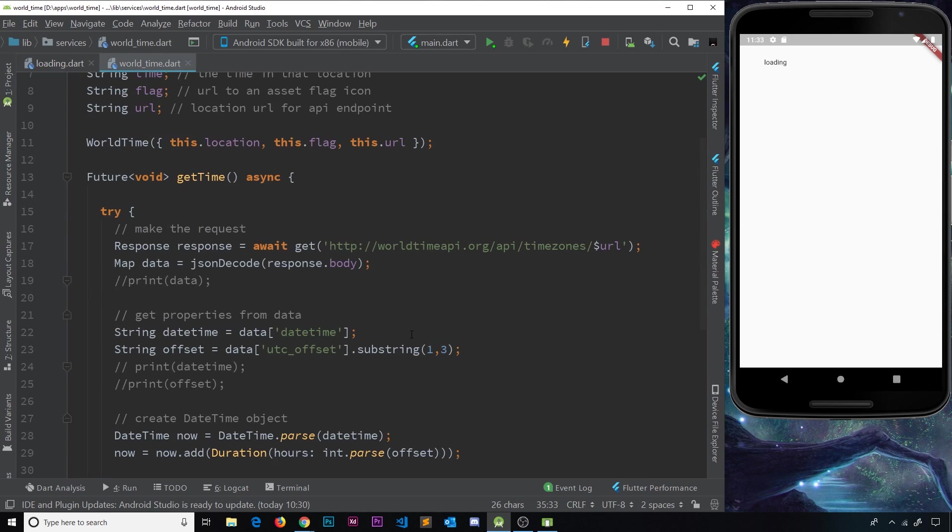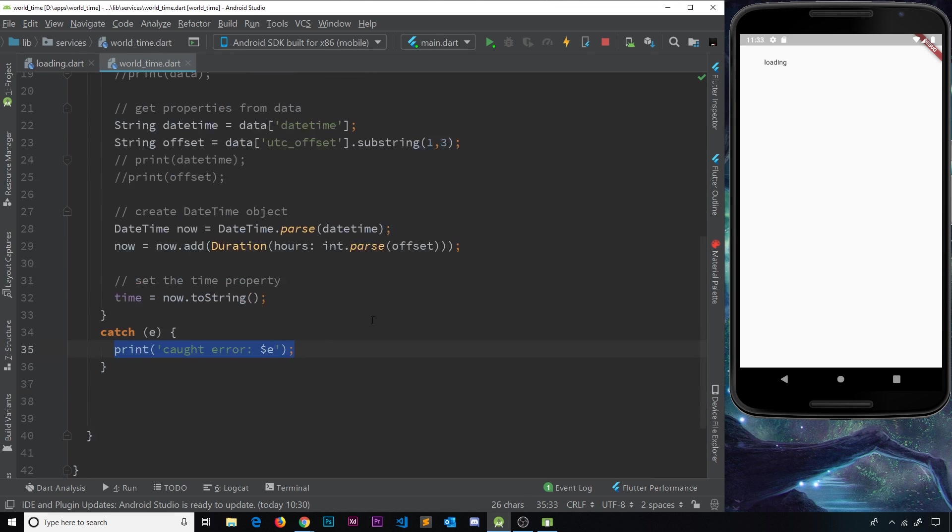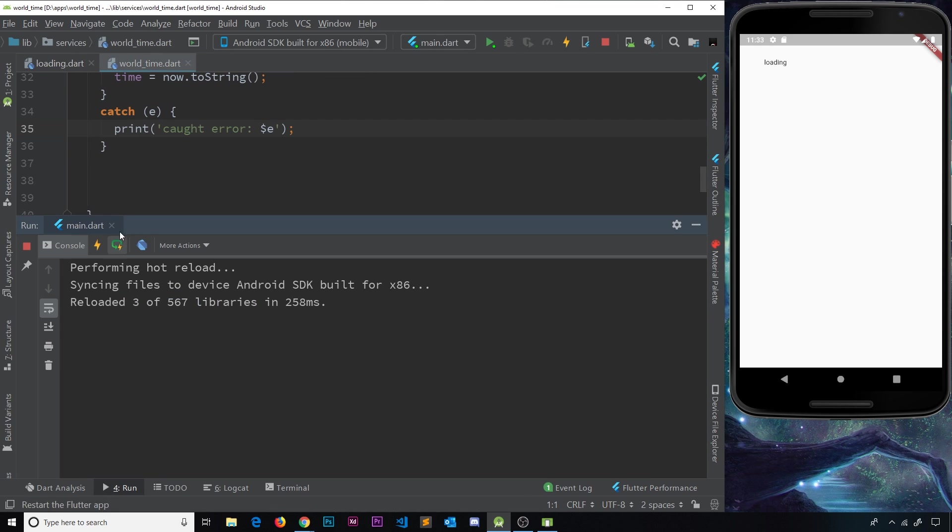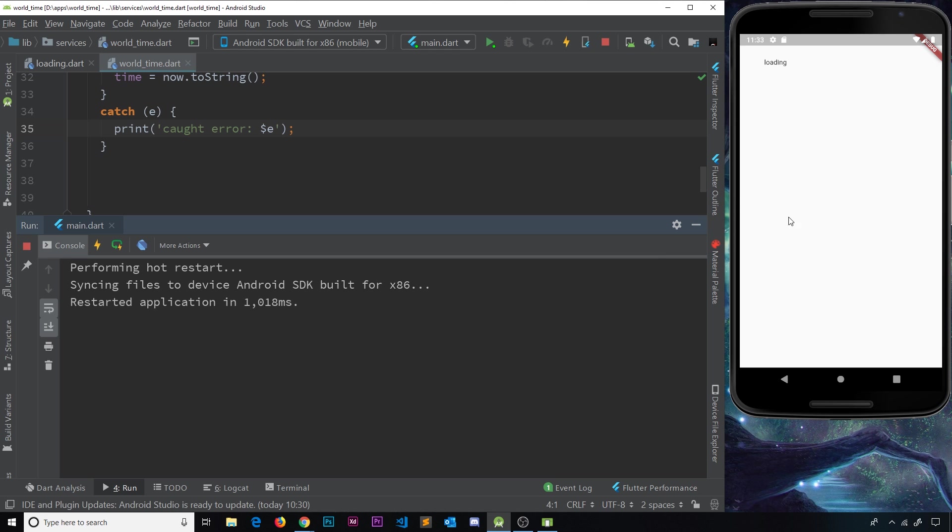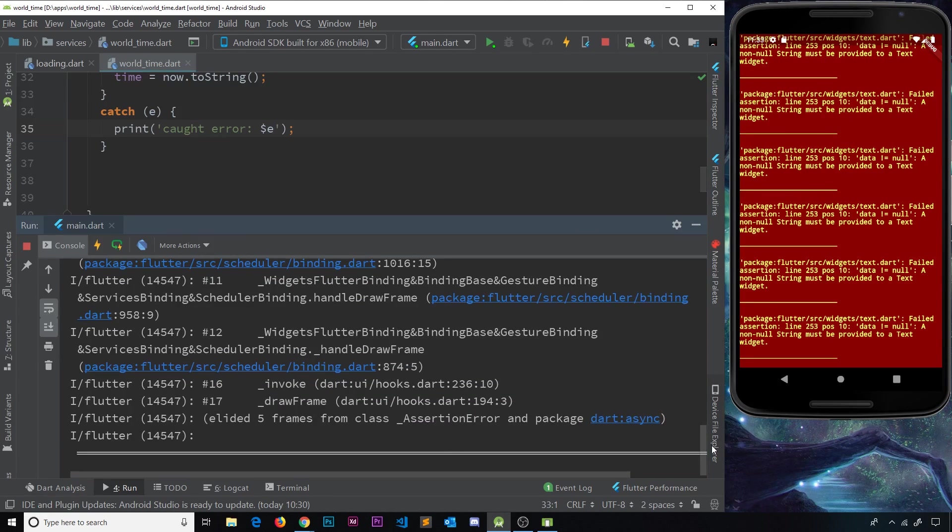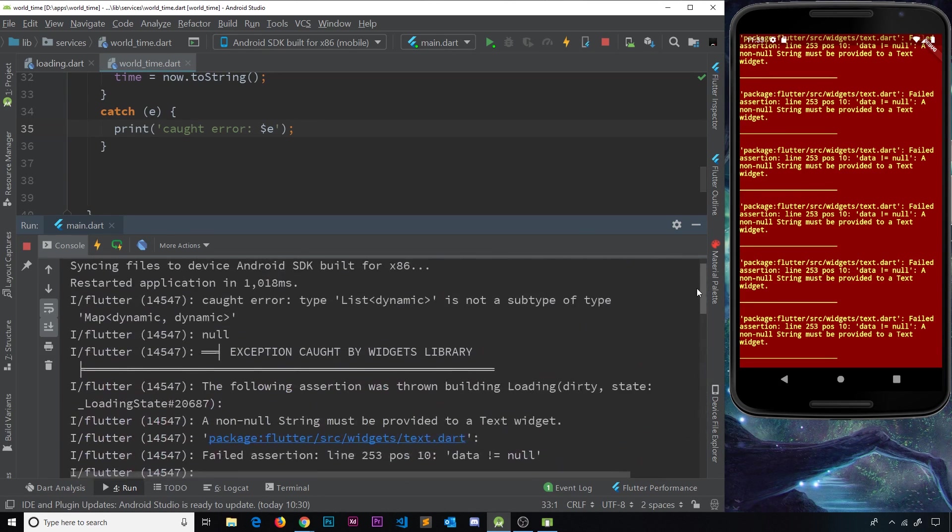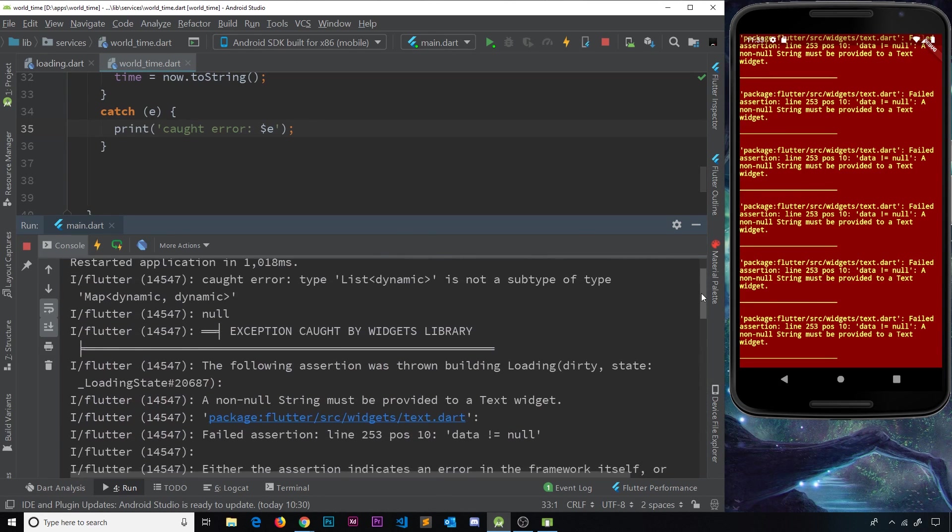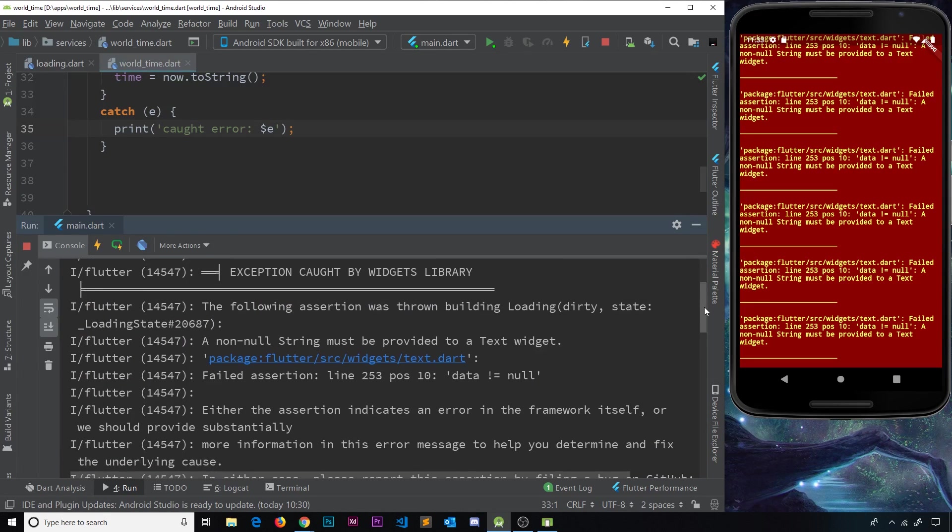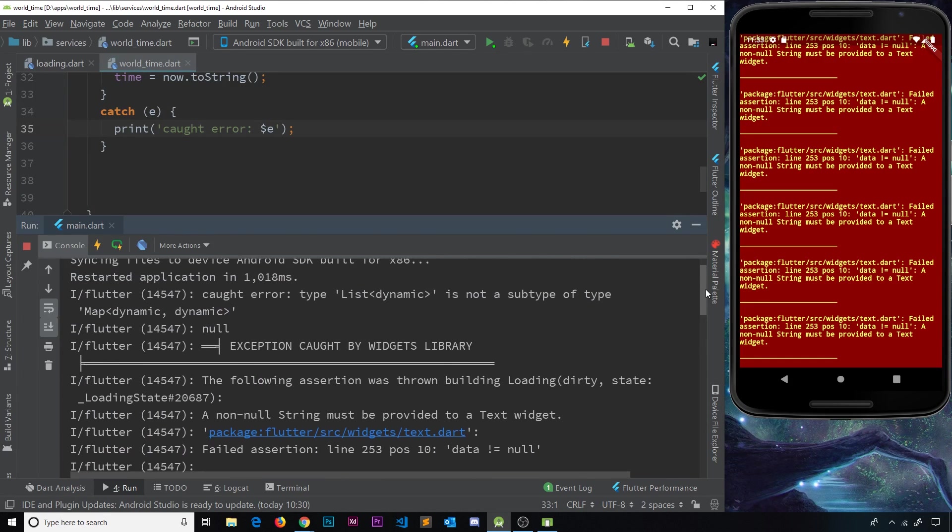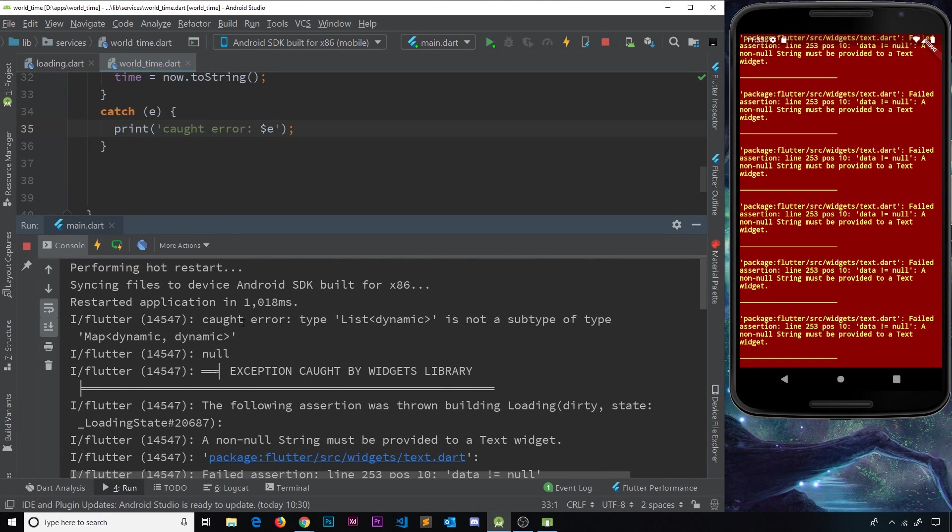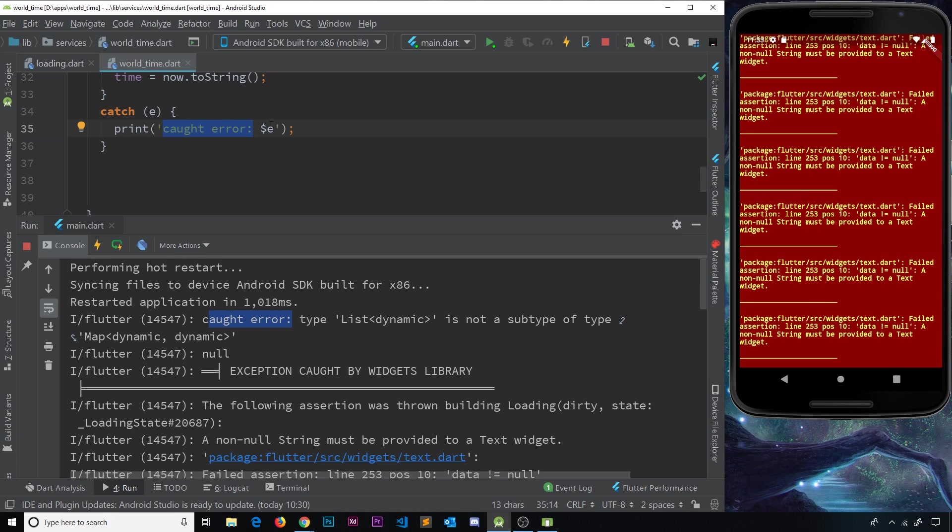So let me now just come down here and go to hot restart, and notice you'll get a massive error over here, and also the same errors over here. But if we scroll up, now we should see at some point our little message. There we go, caught error right here. That's what we print out.